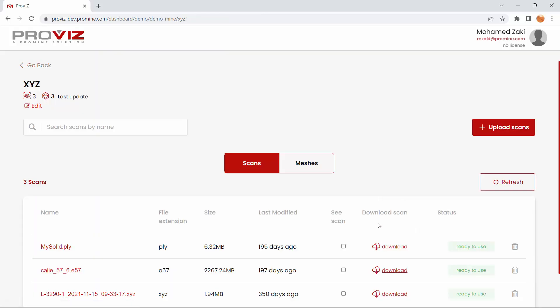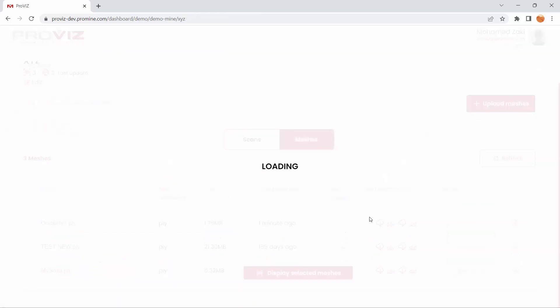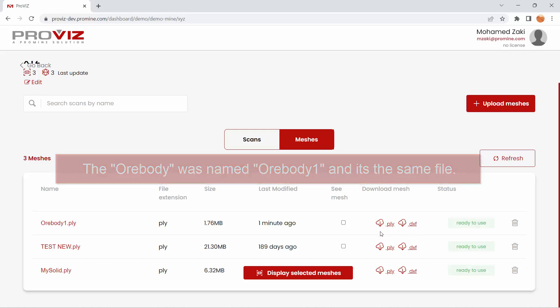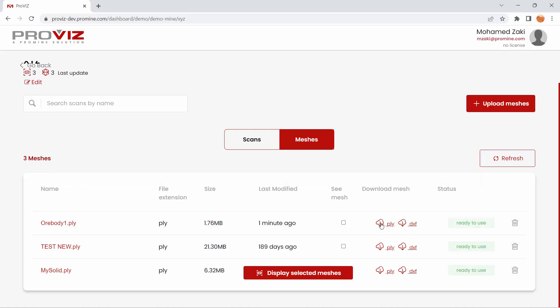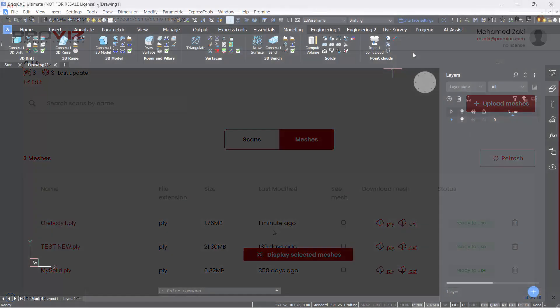Now, I'm going to go back, and what I will do here is go back to Meshes, and I will download this ore body as a PLY file. You have the option to download it as DXF, but I'm going to show you how to download it as PLY and then upload it to BricsCAD. So download as PLY. Here we go. We have ore body 1.